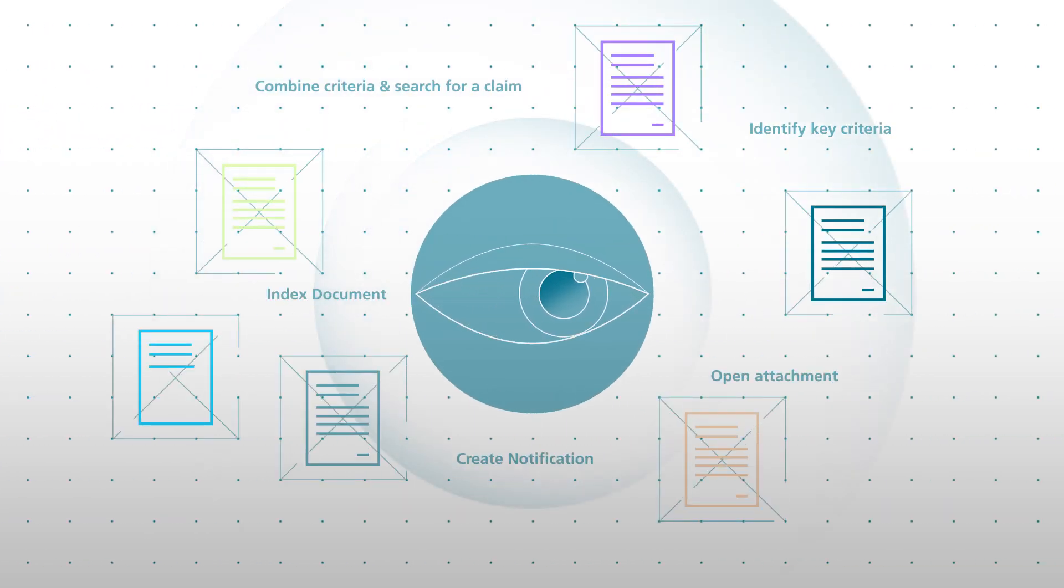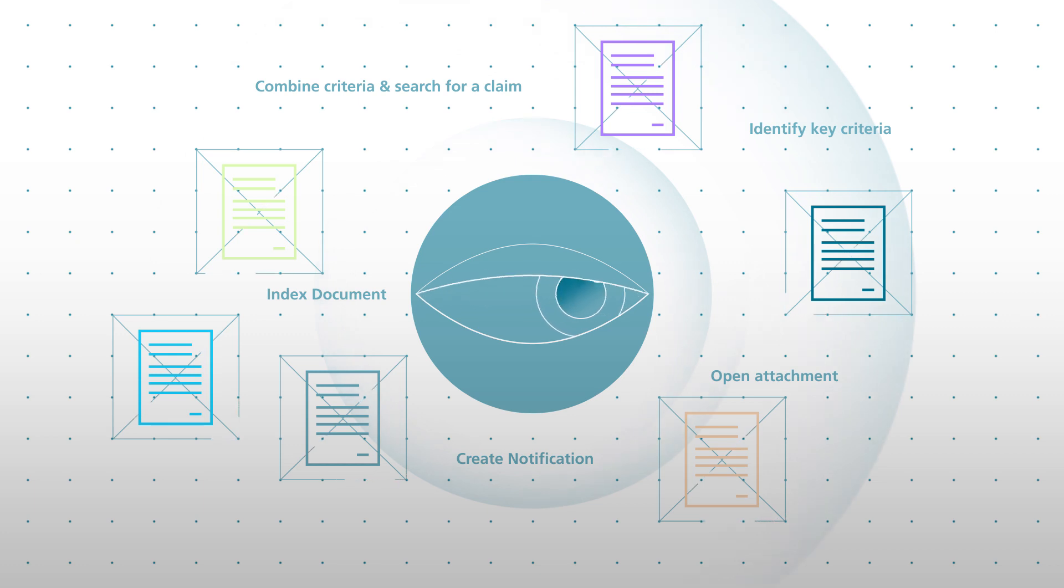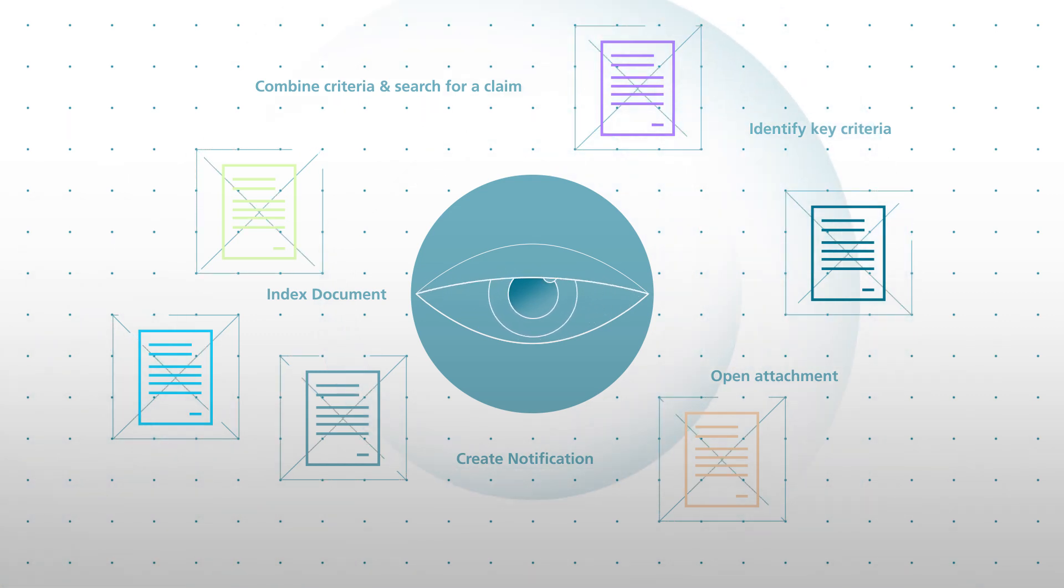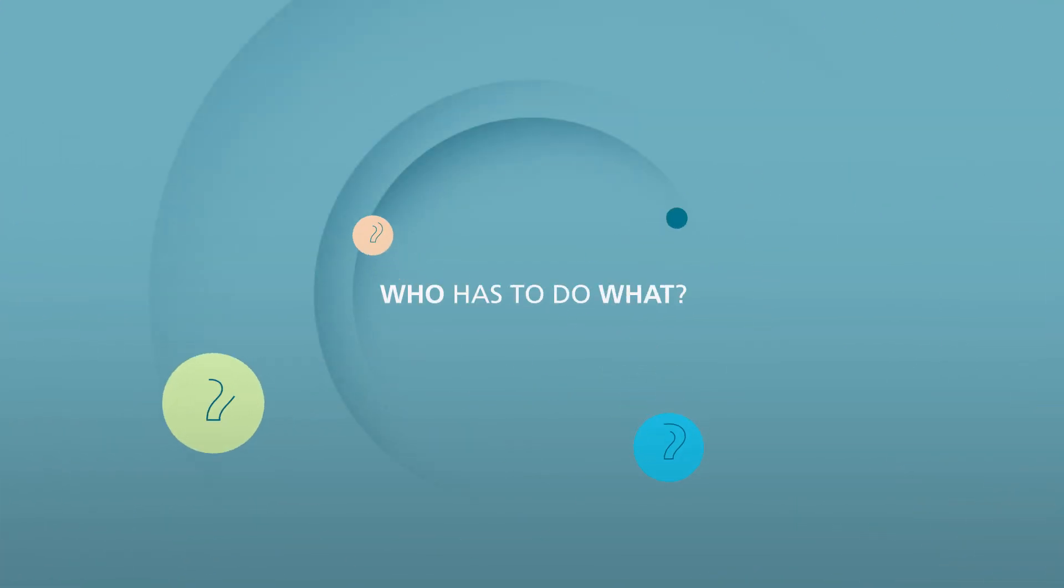In these generic email boxes, incoming emails require time-consuming human actions to identify who has to do what.